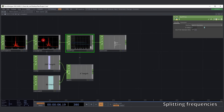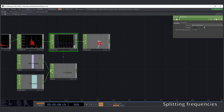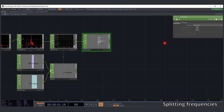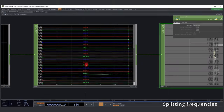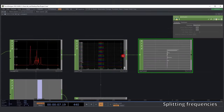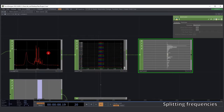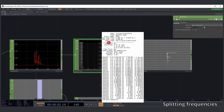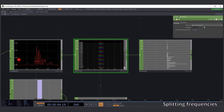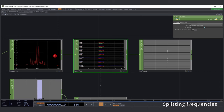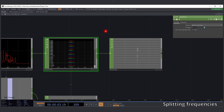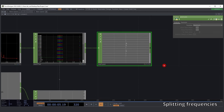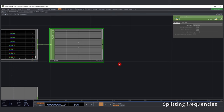Next, add an Analyze CHOP. We change it from average to maximum. These 50 channels represent our 50 frequency bins, and we want to obtain the maximum value of each bin — so that's what the Analyze CHOP does.